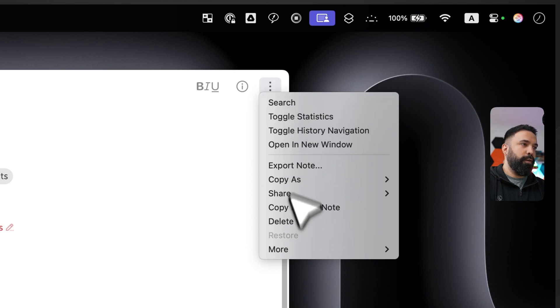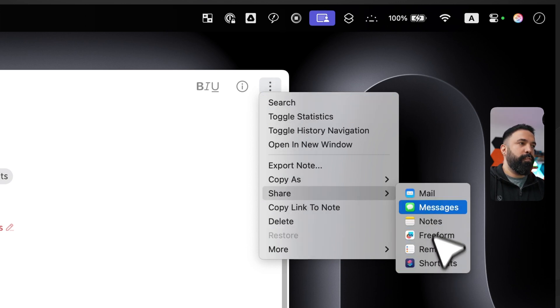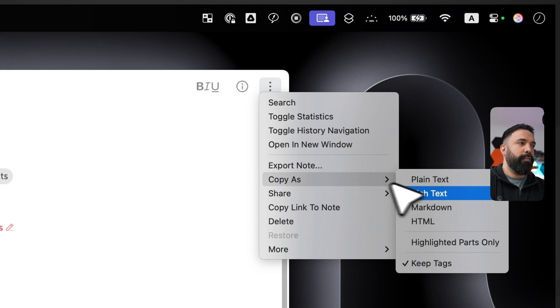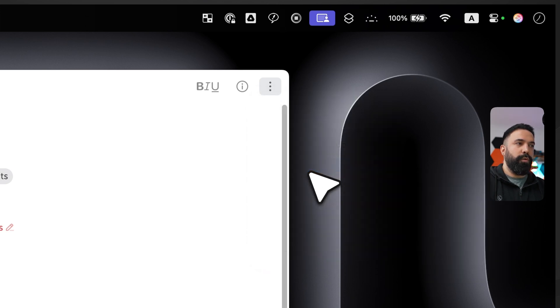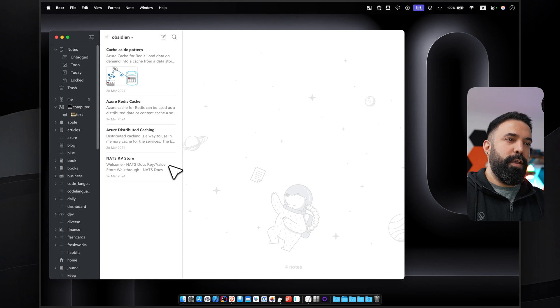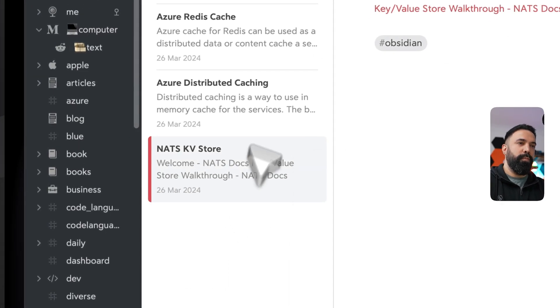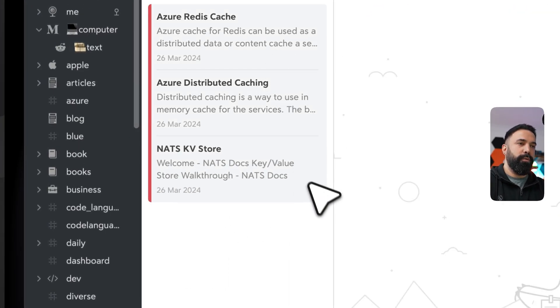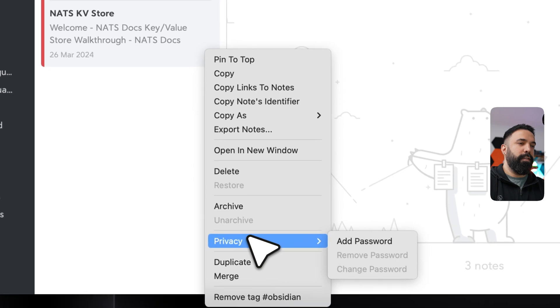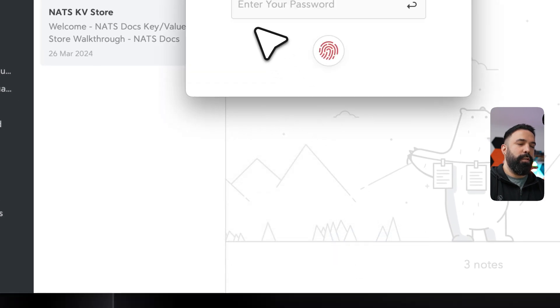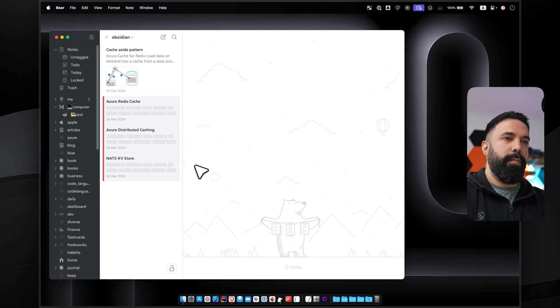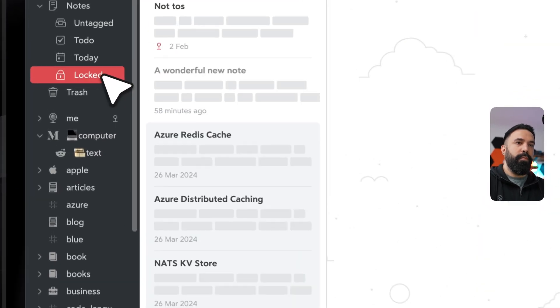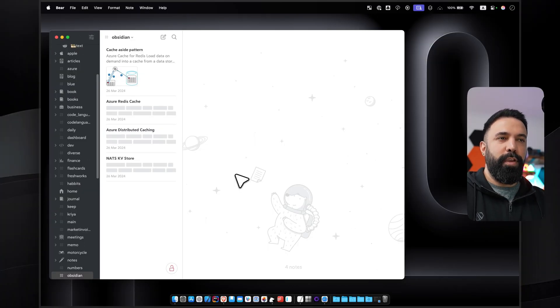And then finally, if you wish to share a note, you can select the note, press these three dots, and then share to a specific application, copy as, or export note. If you wish to lock any note, you can right-click it. Also works with multiple notes. I can select multiple notes, right-click, and then privacy, add password, and then it will appear in my locked folder.